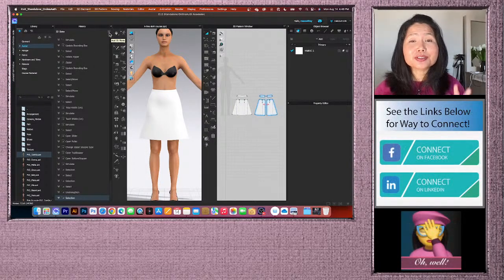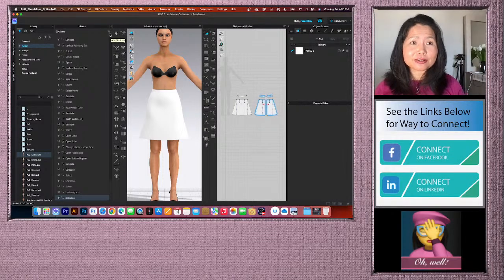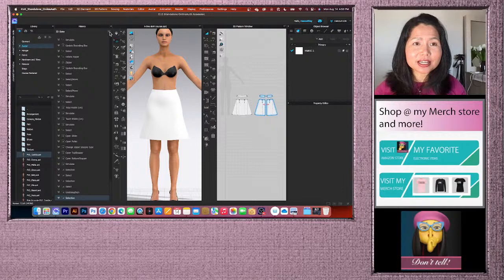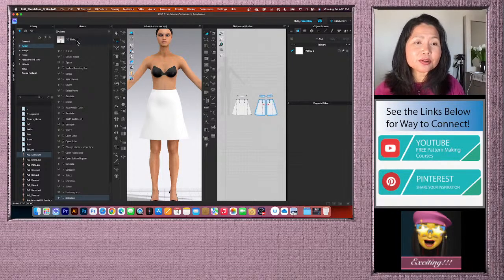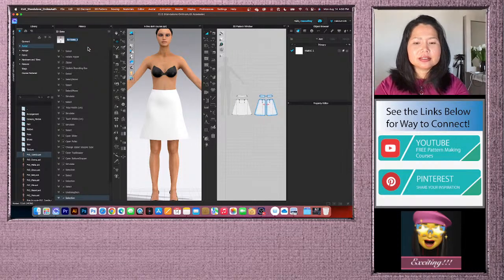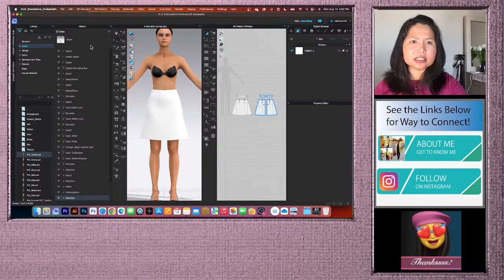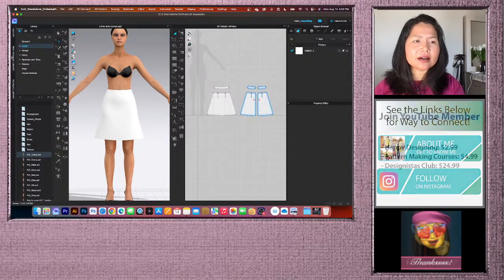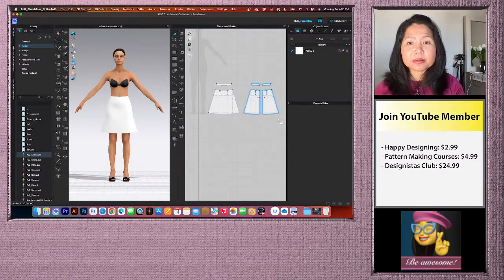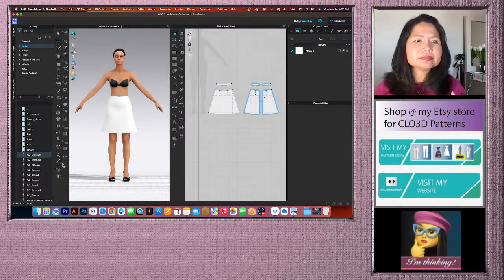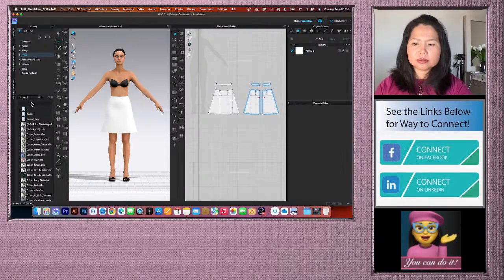Use the History panel for extra safety — click the 3D State icon (the T-shirt icon) to save a snapshot. Right-click and rename it 'Zipper State.' Click the arrow to hide the panel and free up workspace. Now apply the fabric: go to the Fabric library, search 'wool,' and drag-and-drop Wool Cashmere onto the skirt.